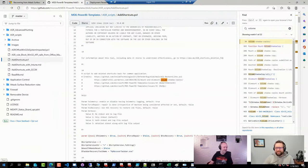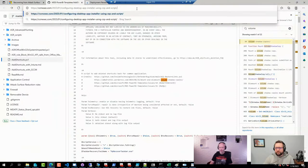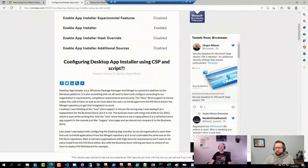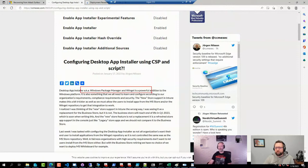We do have some good news as well. Juergen Nilsson, one of our instructors, has been posting a blog post on how to configure the new app installer — meaning the Windows Package Manager. We'll make sure to share that link in the chat or in the link section for this office hours.